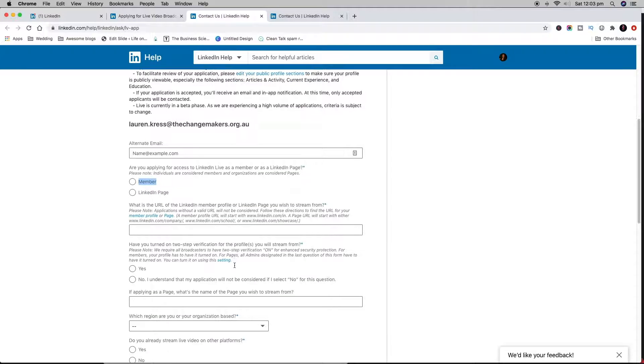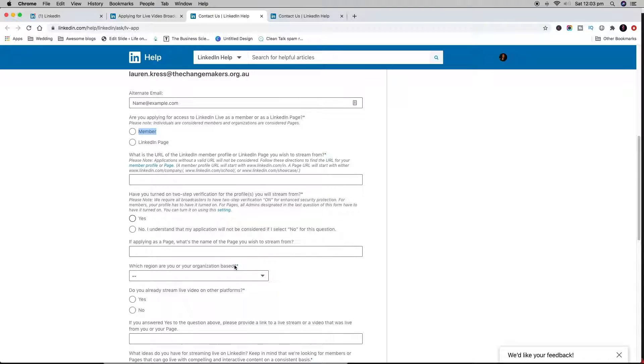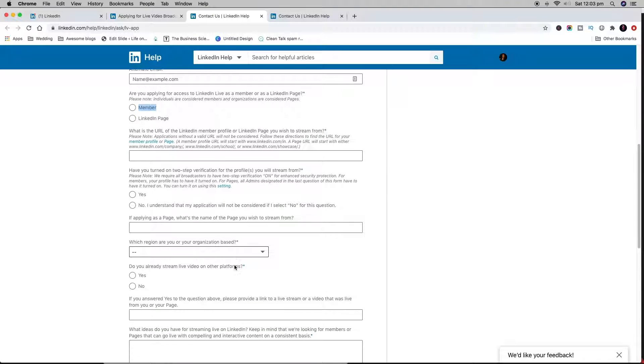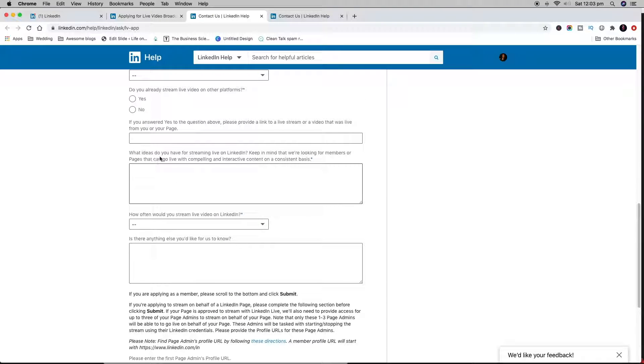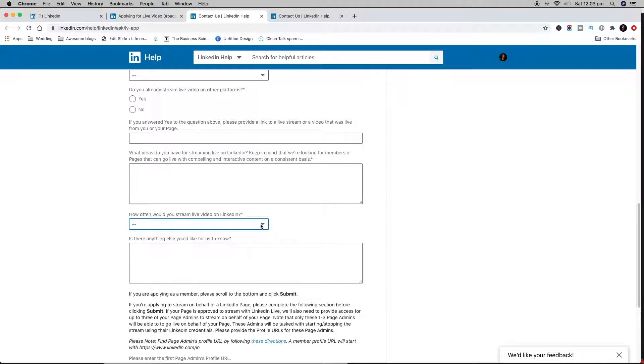They're going to ask you this question: what ideas do you have for streaming live on LinkedIn? This is what I was talking about before. Make sure you fill that in. Actually show that you have a program for what you're going to put out there and why you want to do it. LinkedIn is looking for people who are going to live stream regularly.